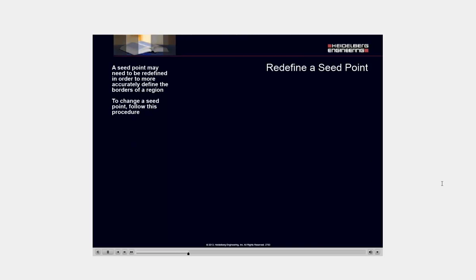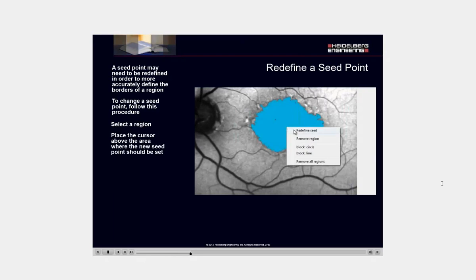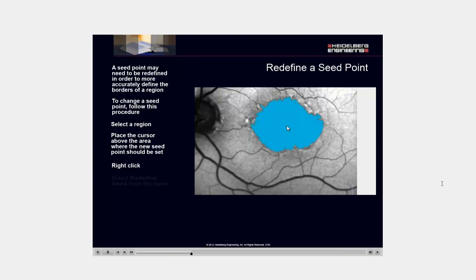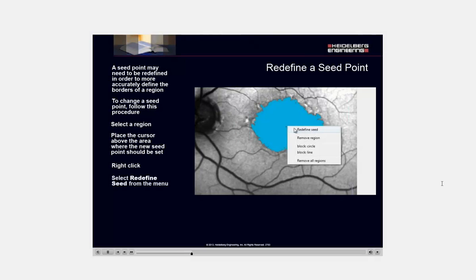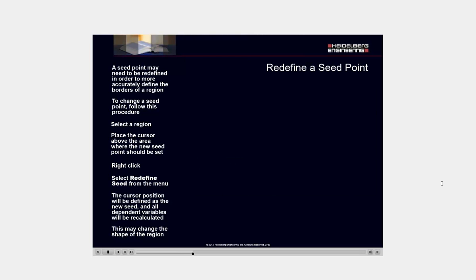A seed point may need to be redefined in order to more accurately define the borders of a region. To change a seed point, follow this procedure. Select a region. Place the cursor above the area where the new seed point should be set. Right-click. Select Redefine Seed from the menu. The cursor position will be defined as a new seed, and all dependent variables will be recalculated. This may change the shape of the region.